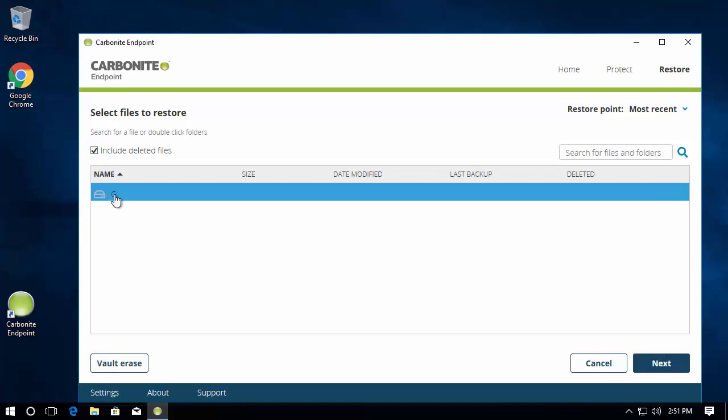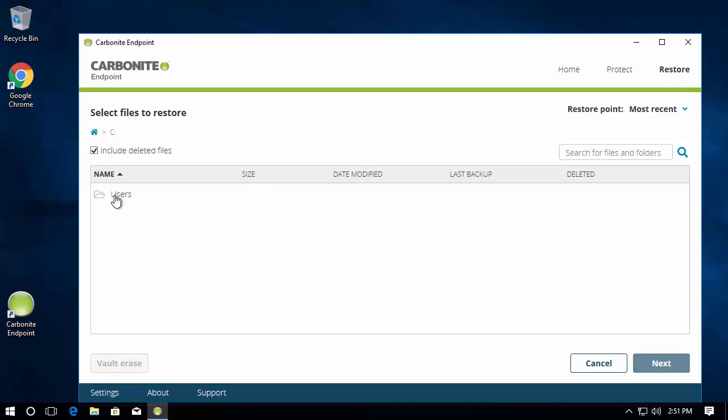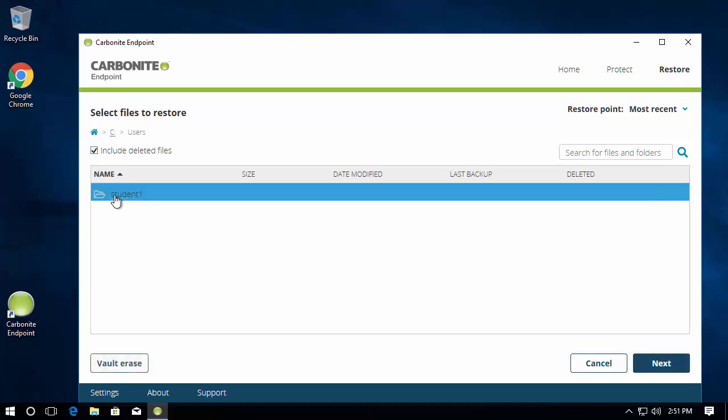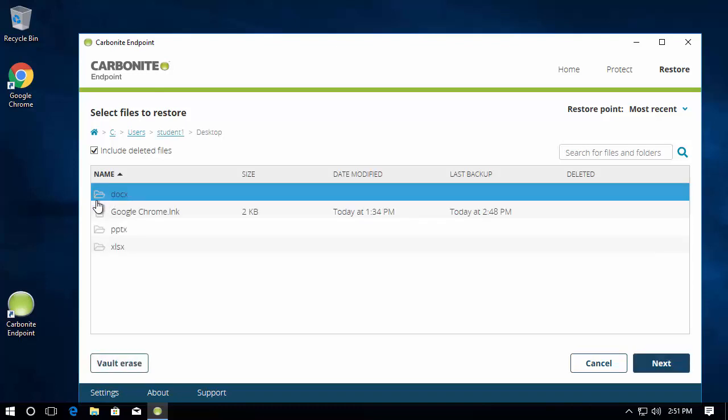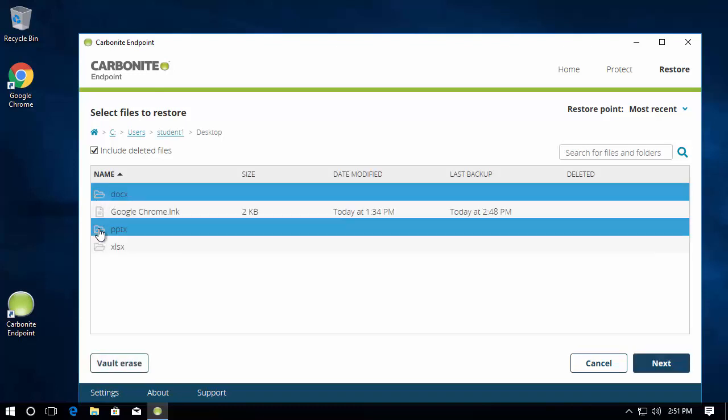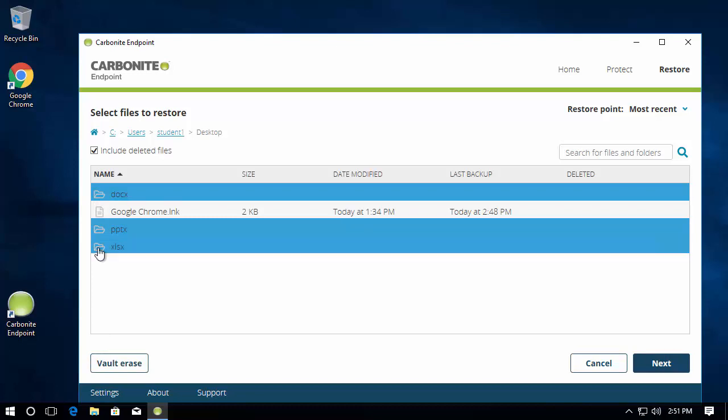To restore data, we simply go back into the agent and click restore. Search for the file that is needed or manually drill into the file system and just find the file if you're not sure where or what it's actually called. Having these two options is beneficial for users to find their data quickly.